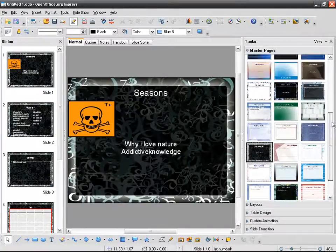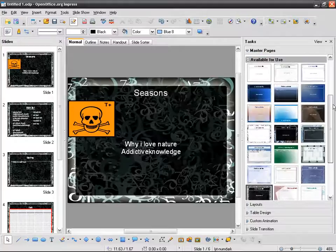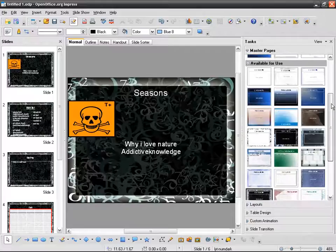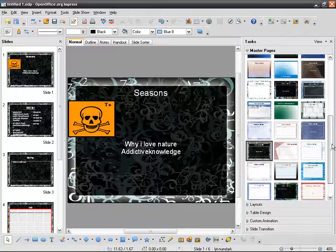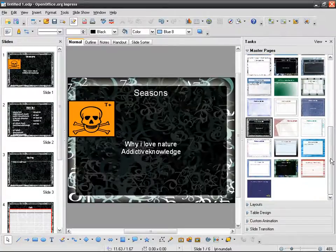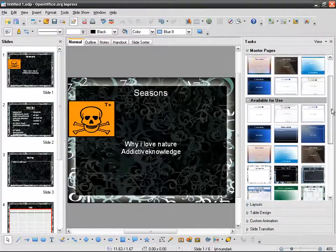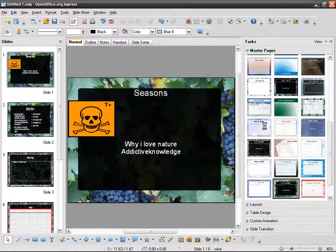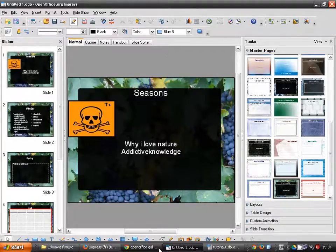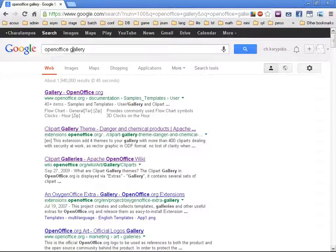The problem with templates is our imagination is confined by what is already installed in Impress. So maybe, out of the 28 or so templates I've got installed, none is what I want my slides to look like. What I can do is find new templates — I can go to the OpenOffice web page and search.